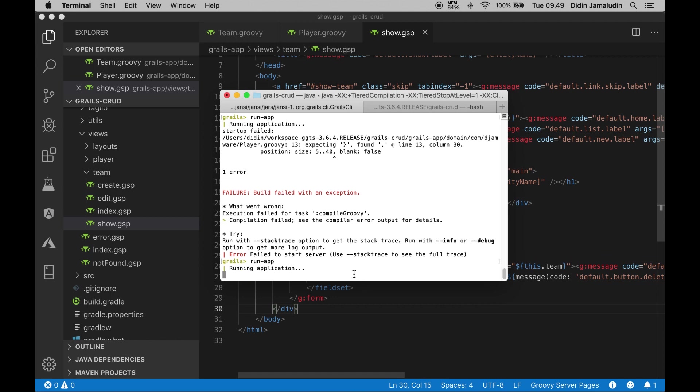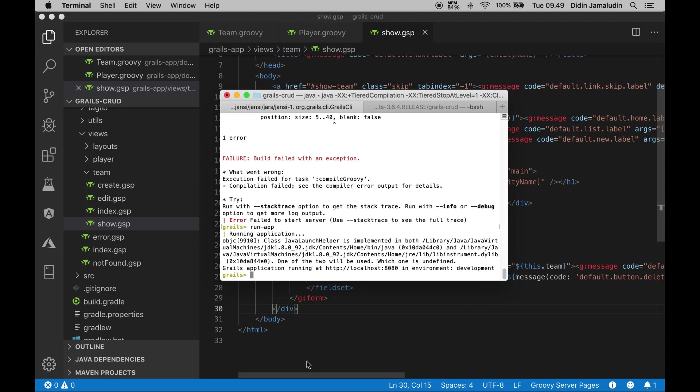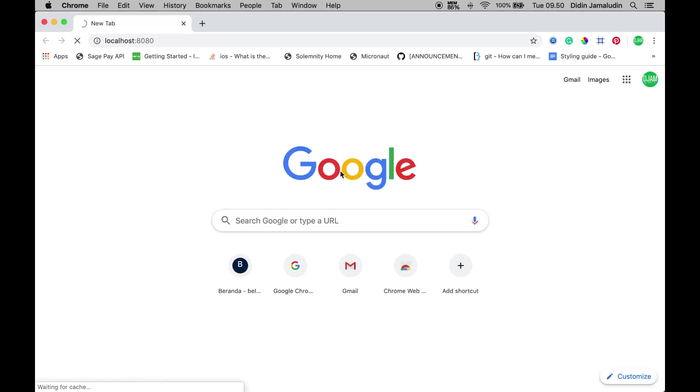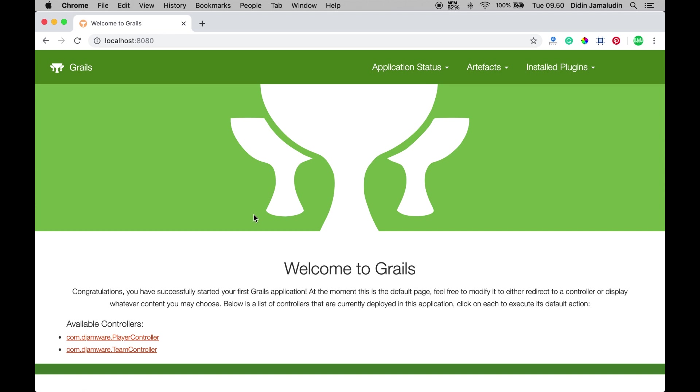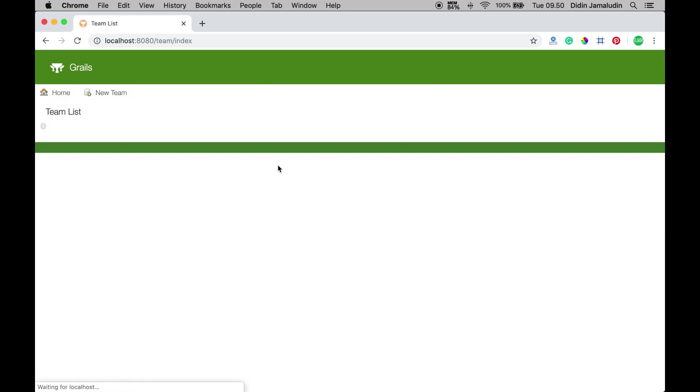Open your favorite browser and you will see this Grails web application.